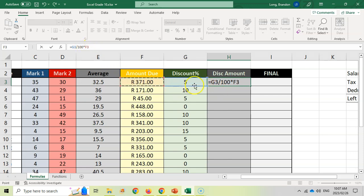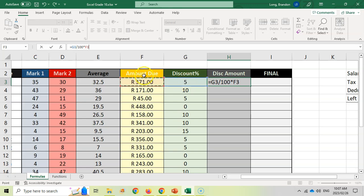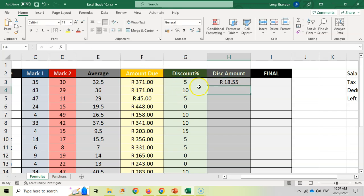Let's press enter. And there we go. So 5% of 371 is 18.55. And again, the beauty, because I've used cell references and not the actual values, I can not only make changes to this data, maybe they got 10% and it will update accordingly.